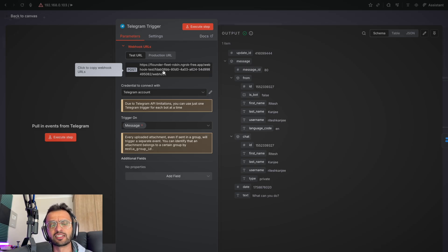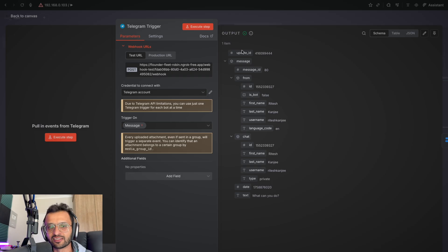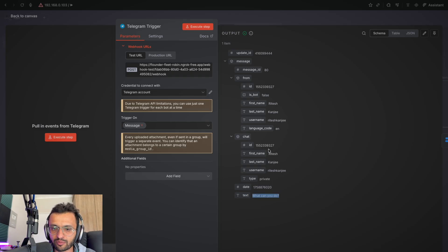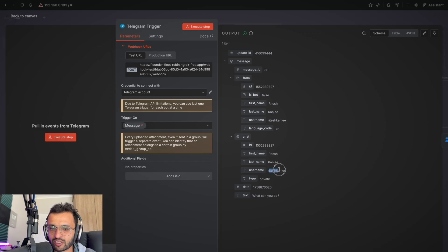But if you're using this in the N8N cloud, then you shouldn't have a problem with this. So as you can see, it's gotten all of my details from the prompt, which is what can you do. Got my name, surname, as well as my username on Telegram.